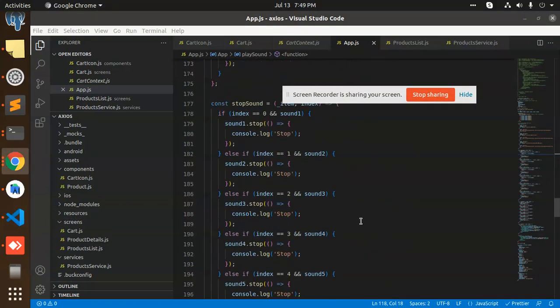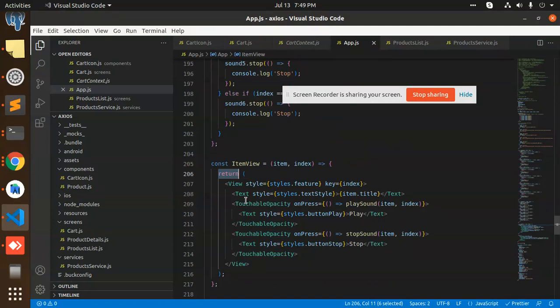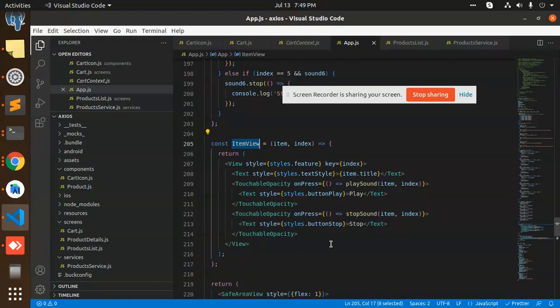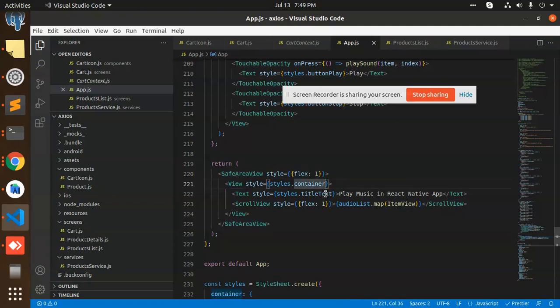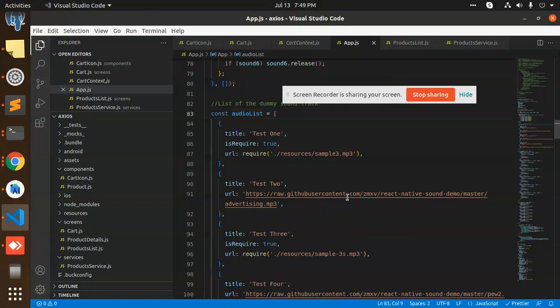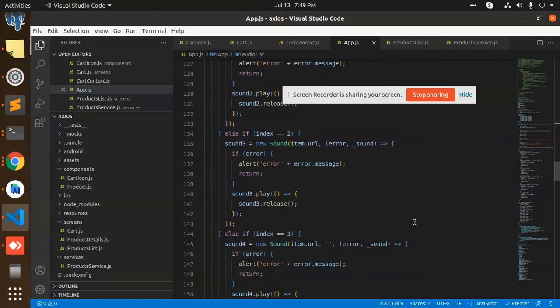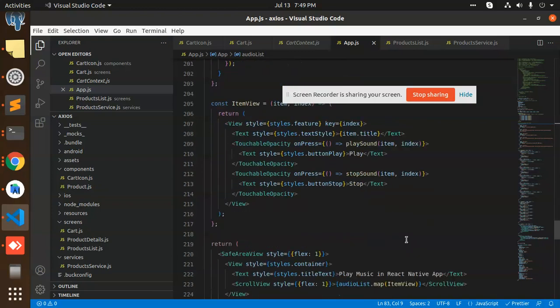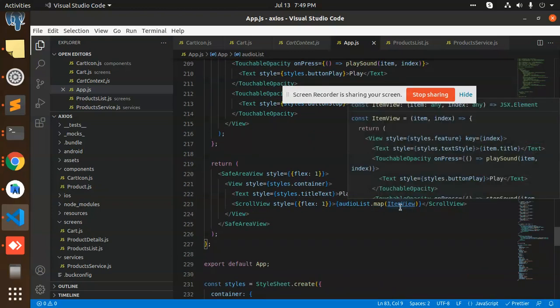Let's go to the render part. So we have return and we have touchable. Here we have, where is the item view? And where is the return part? This one. Safe area view, styles container, text, play music, and this audio list map view. Where is audio list? This is audio list, which is all the array of object.